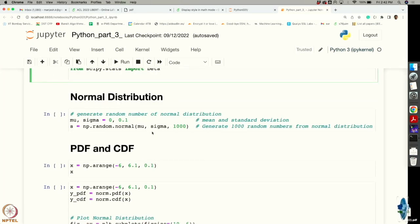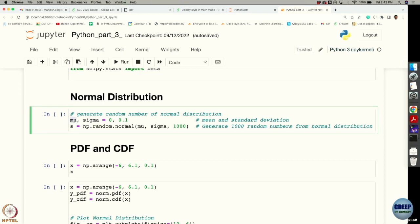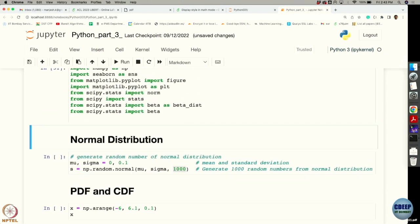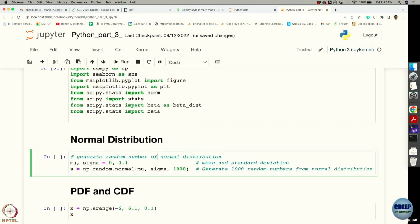Now let us get started with normal distributions and how to generate samples using a normal distribution. Suppose you want to generate a normal distribution with mu and sigma given as 0 and 0.1. Notice that in Python in the same line you can assign two variables, so mu and sigma are assigned values 0 and 0.1 respectively. In numpy there is a function random.normal which will help us generate samples according to the normal distribution. We just pass the mu and sigma values and how many samples we want, then it will generate them. Let's execute the cells now.